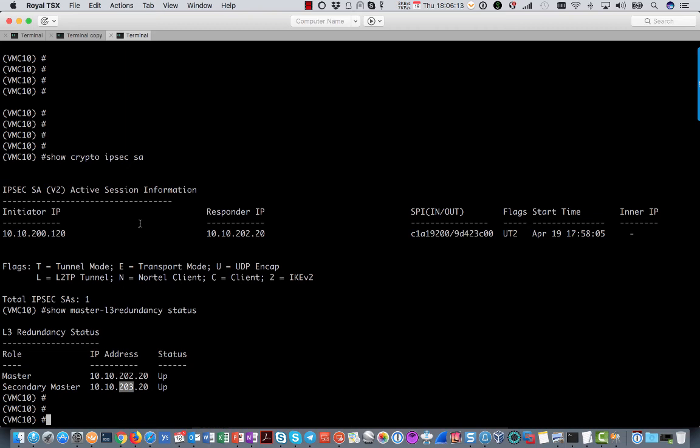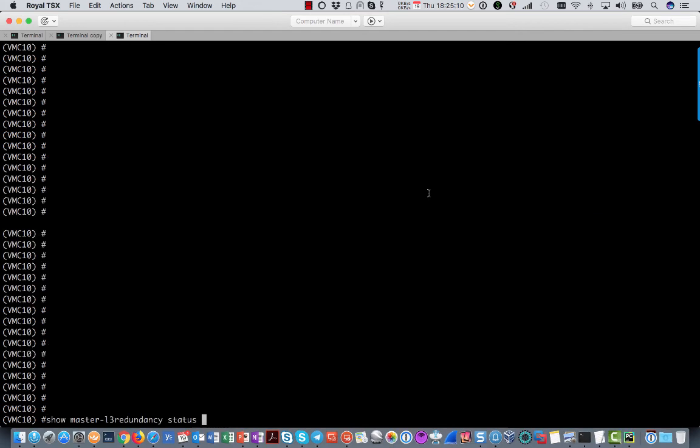So I am going to shut down the active master and then pause the video for 15 minutes. And then you will see what happens after 15 minutes. So I waited 15 minutes.